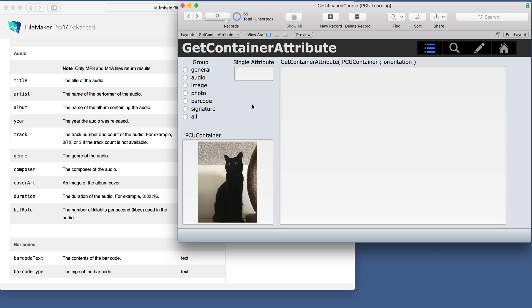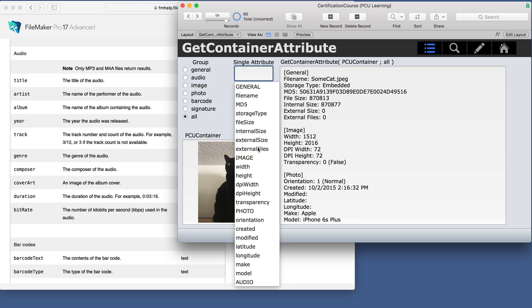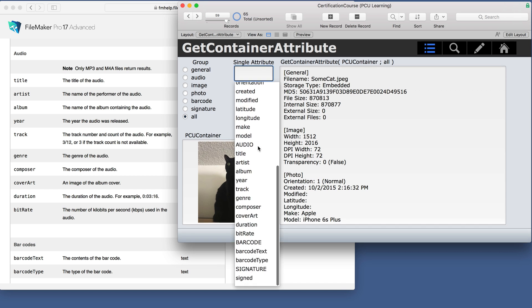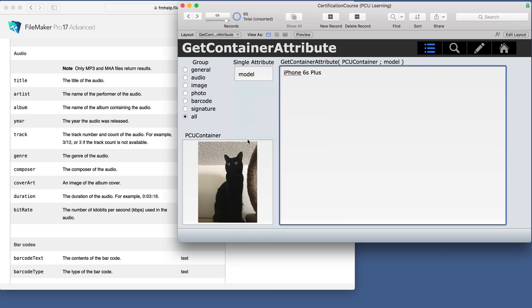If we look at a different kind of file and hit all, we can see we get image, photo, and general. And if you wanted one little piece of information, like maybe the model of the camera, that's easy to get.